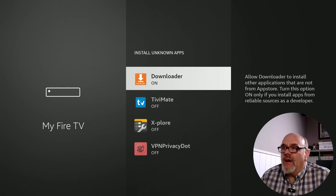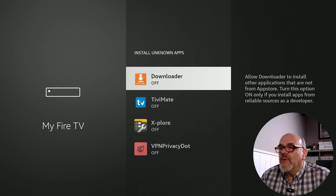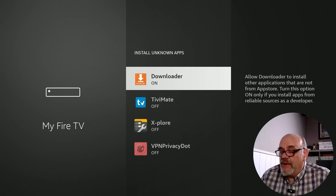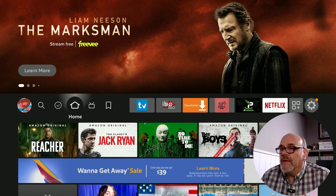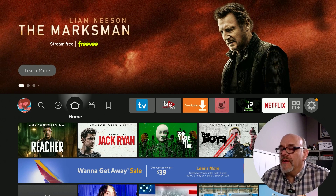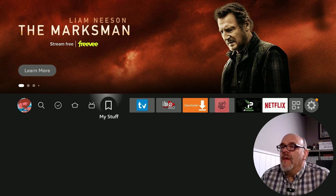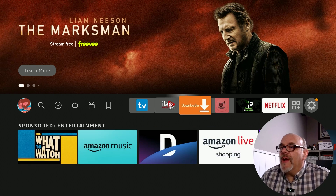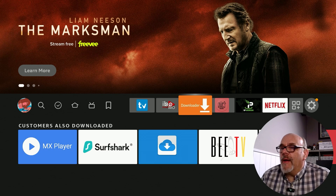Go down to Install Unknown Apps and where it says Downloader, make sure that this says On. If it says Off, just go ahead and toggle it back to On. Then you can hit the home button and we can get started — we're going to be opening up the Downloader app.